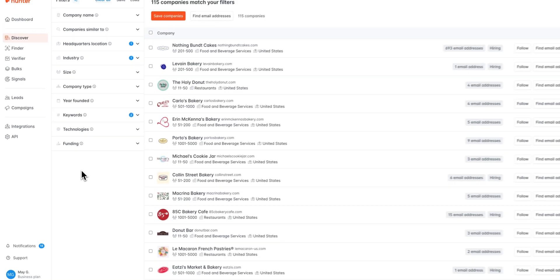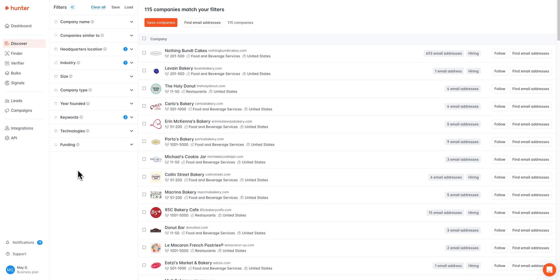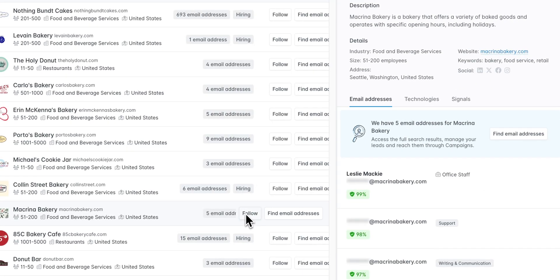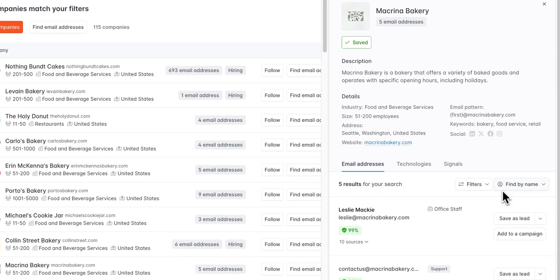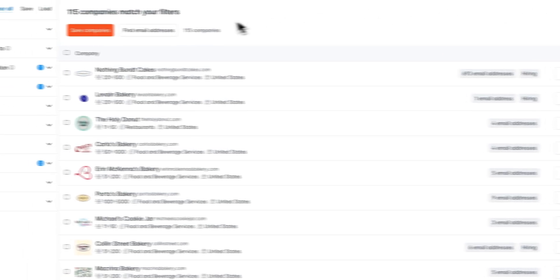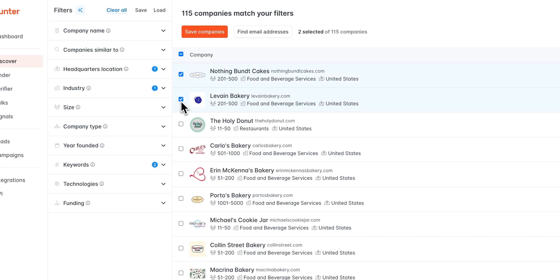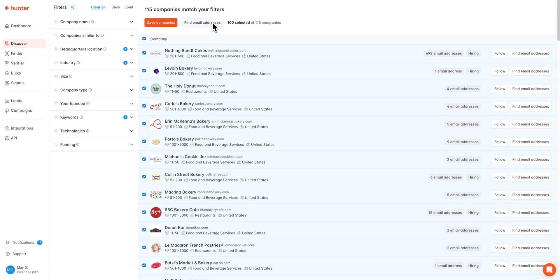Once you're happy with all of your filters and the list that you're seeing, you can move on to the second step which is prospecting. To begin prospecting, you actually have a couple of options in this list. You can go through these companies one by one if you'd like to find out more information on them, find email addresses, or even save them as leads. Or you can select a couple or even all of the companies in the list to either save them as leads or find email addresses in a bulk search.